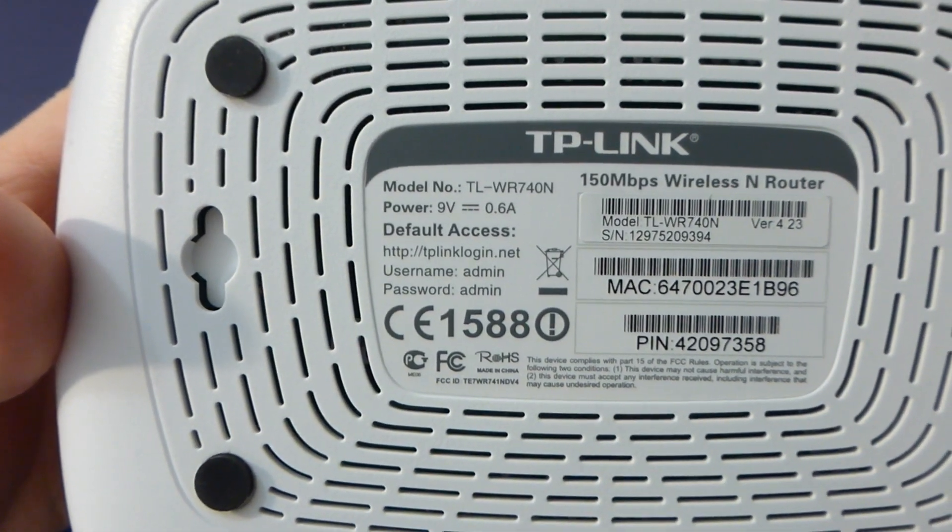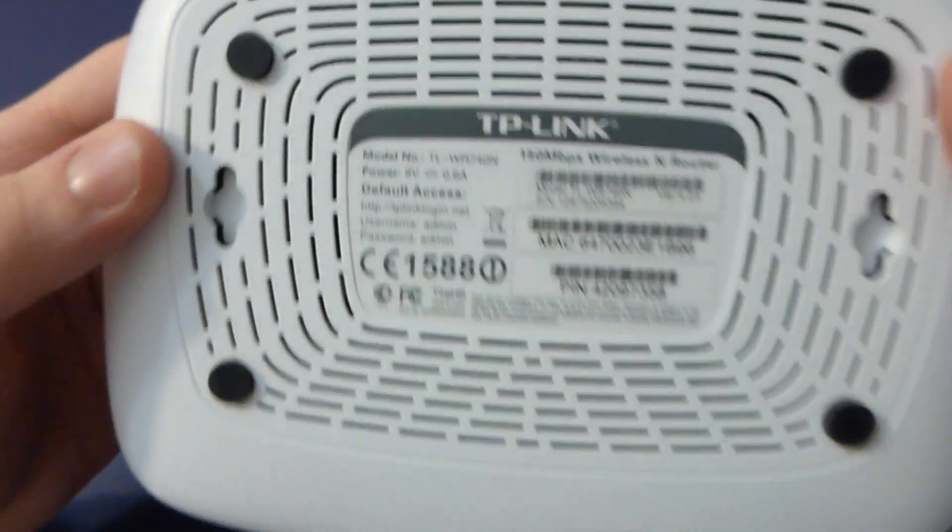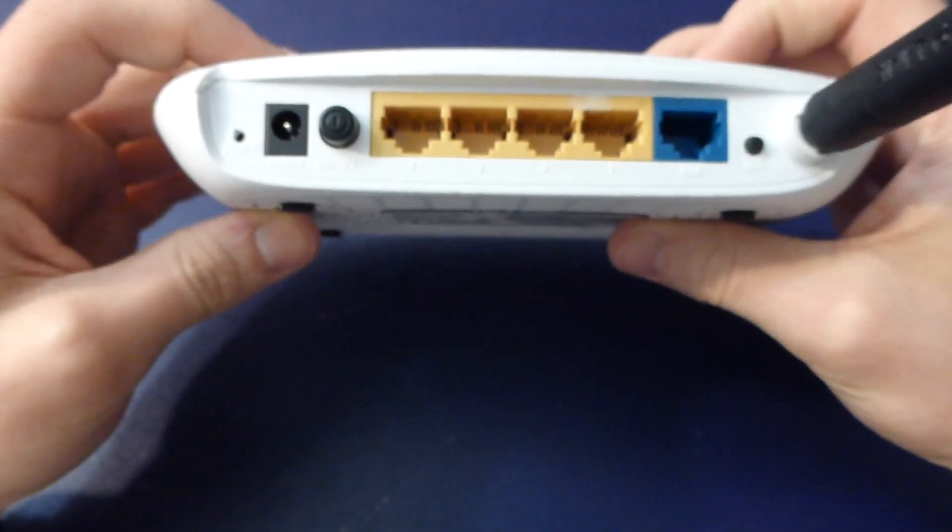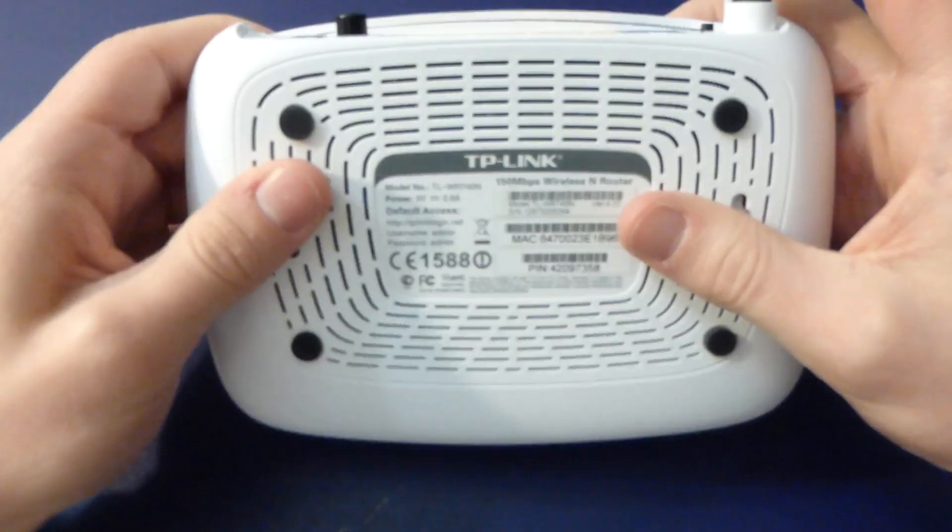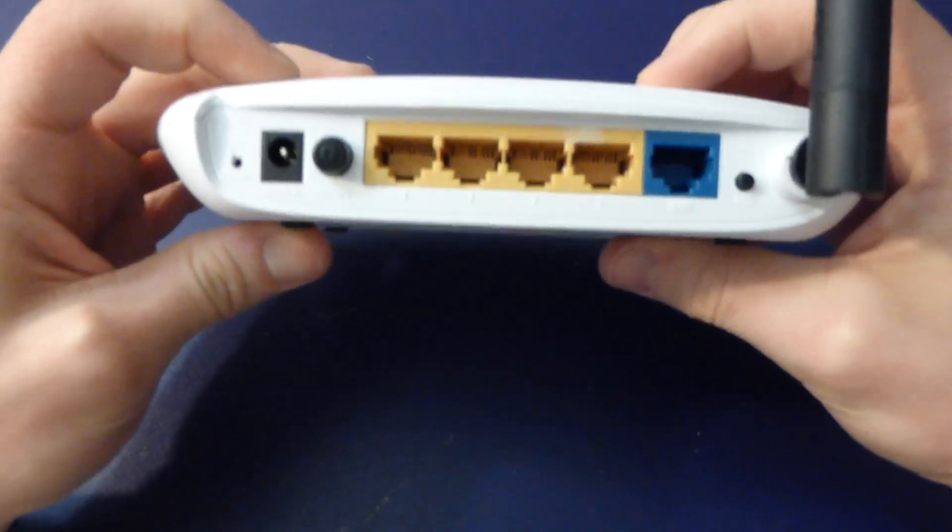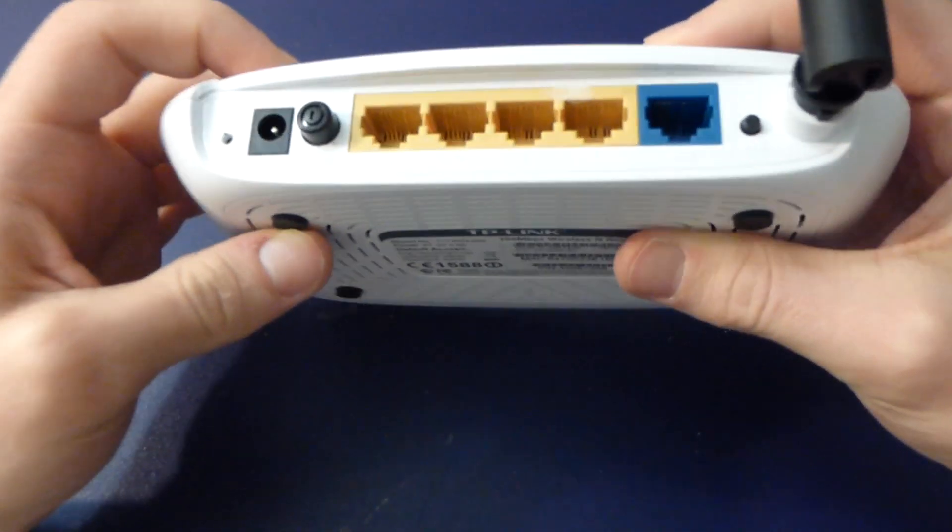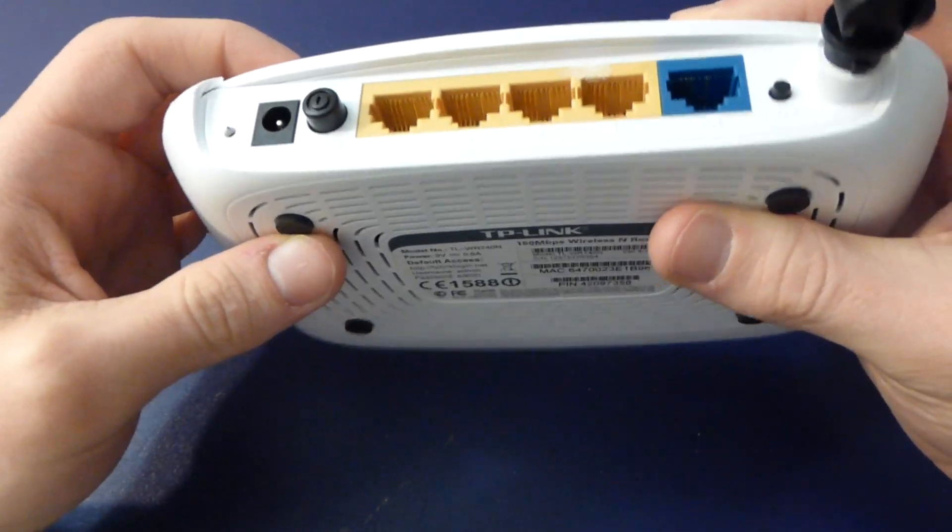It's a 150 megabit N router, so of course you're gonna get maybe 20 megabit max from like an inch away. It's not great.